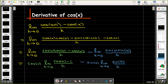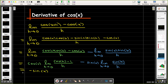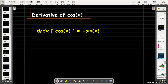What's left inside the limits are the two important trig limits we learned previously. The limit as h goes to zero of cosine h minus one over h evaluates to zero, and the limit as h goes to zero of sine h over h evaluates to one. So I'm only left with negative sine of x — the derivative of cosine x is negative sine x.